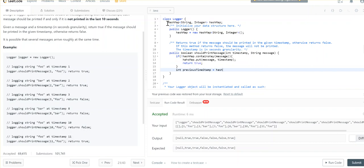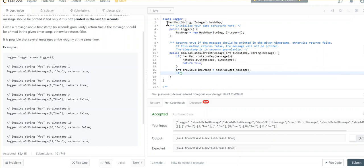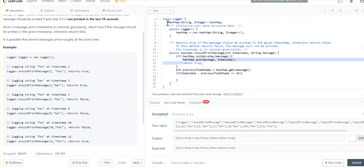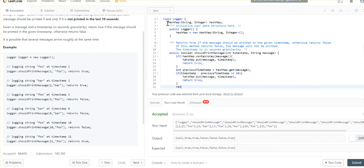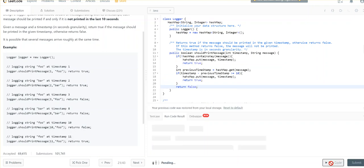If the message is already present, we get the previous timestamp using hashMap.get(message) and calculate the distance: current timestamp minus previous timestamp. If this difference is greater than or equal to 10, we update the hash map with the current timestamp and return true. Otherwise we return false, which means don't print it. Let's run this.